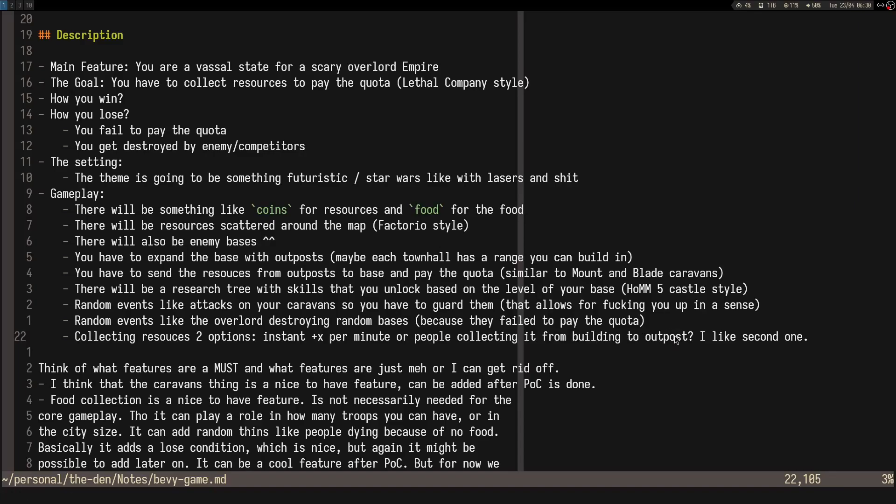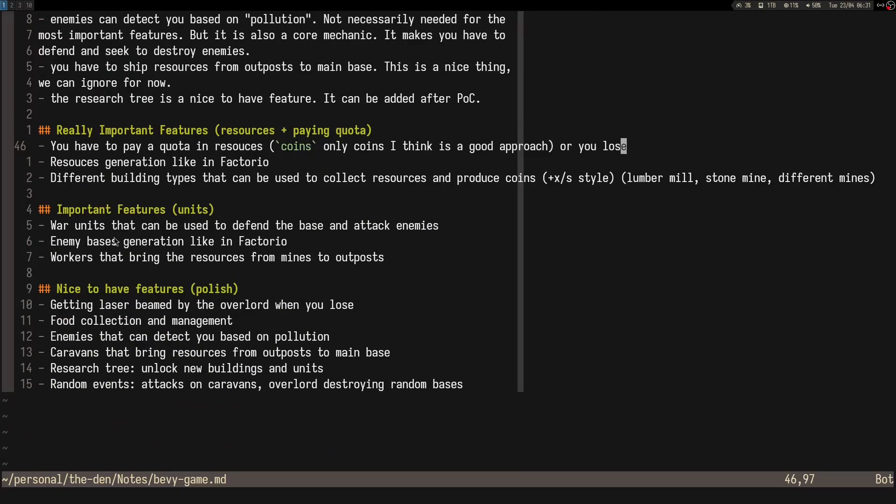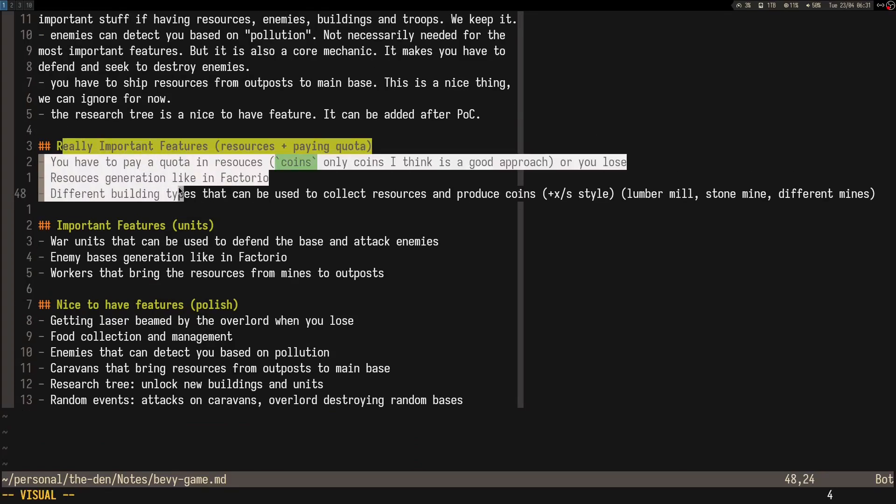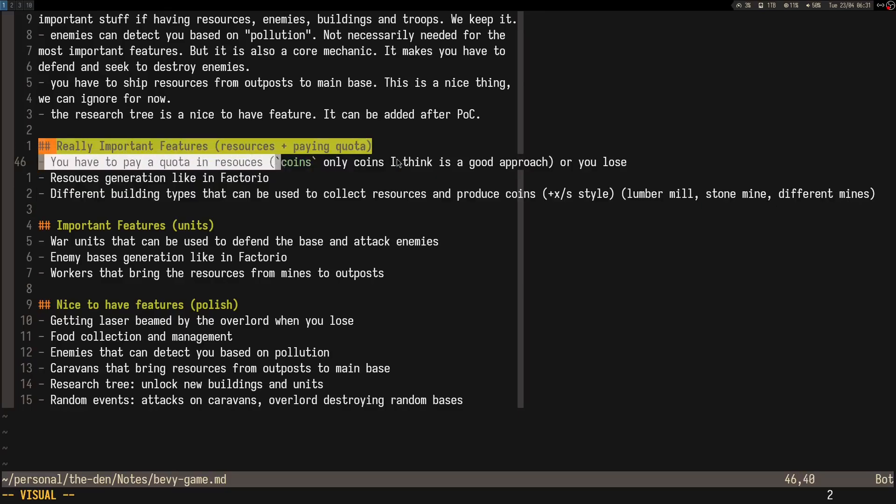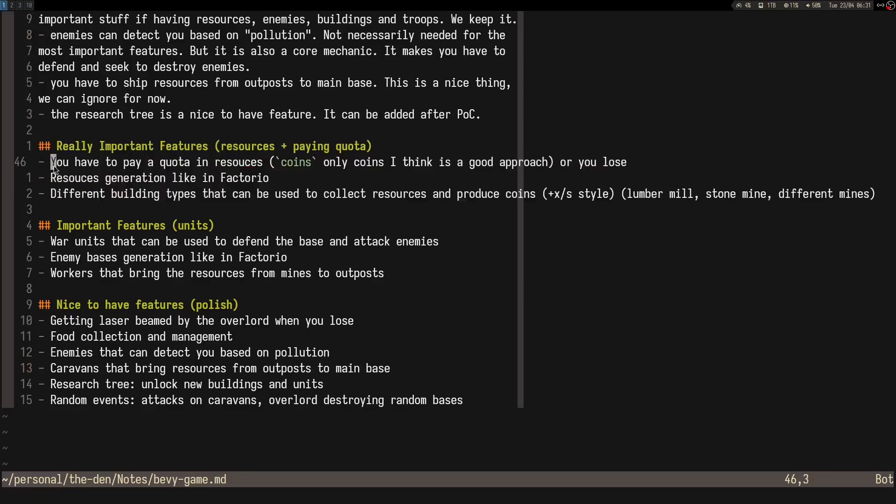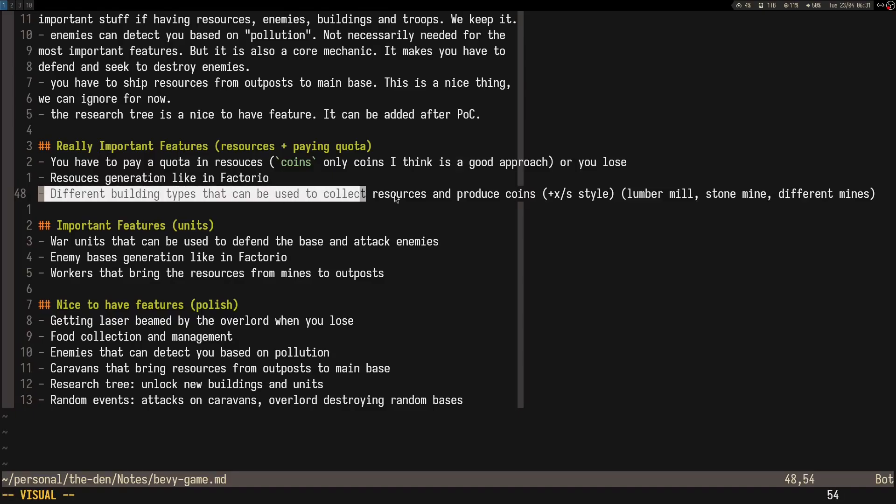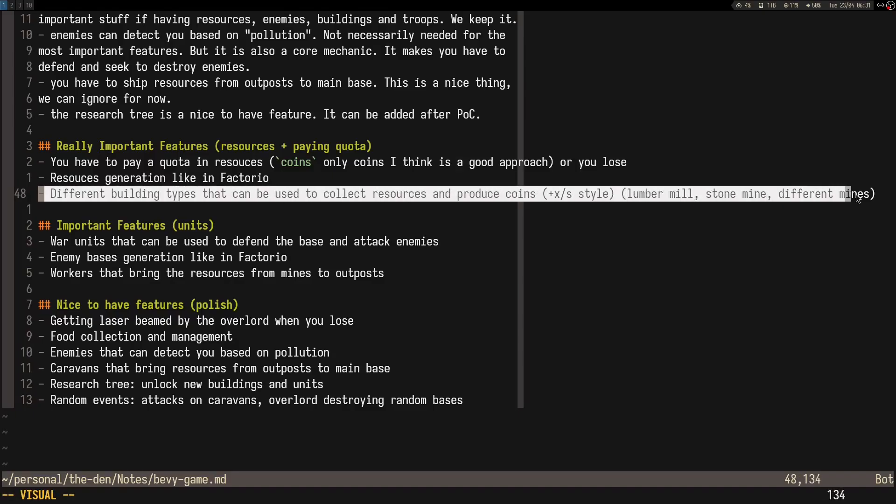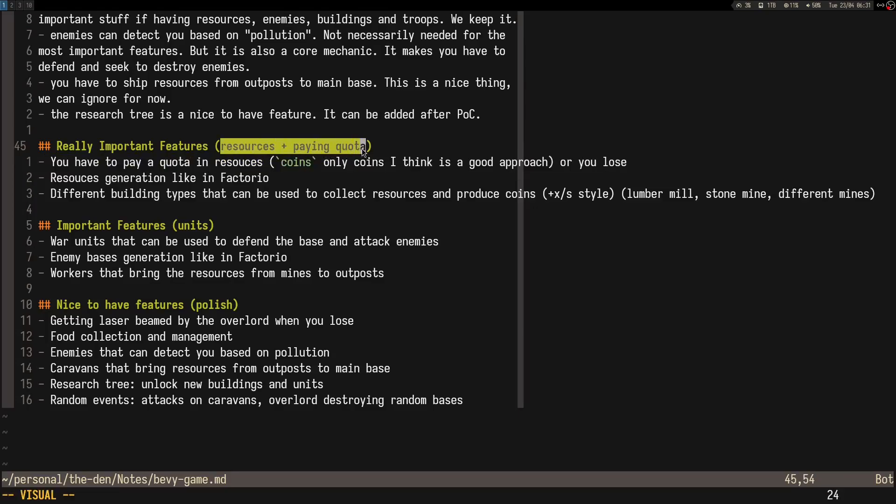I think I've covered all my ideas. I've split these features into three categories, like the really important ones that we have to rush, and this is going to be the first version, the alpha release. Obviously, we need to have map generation, being able to build resource buildings, and paying the quota or you lose.